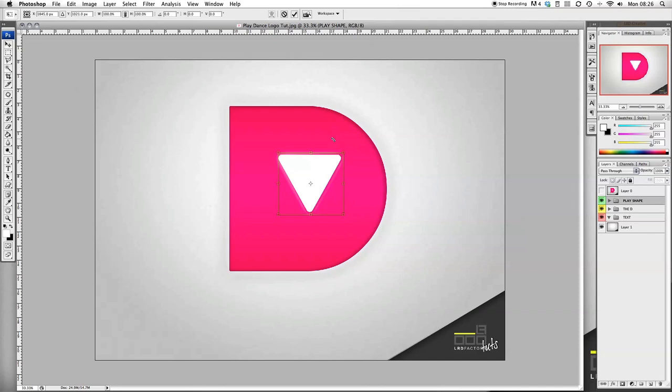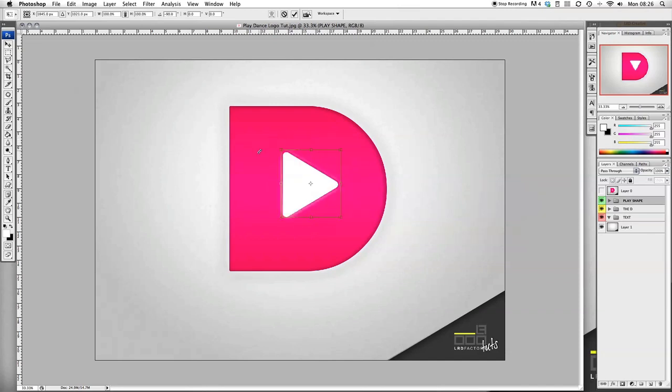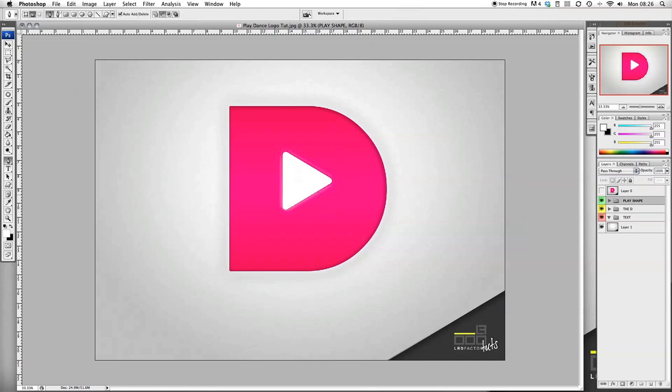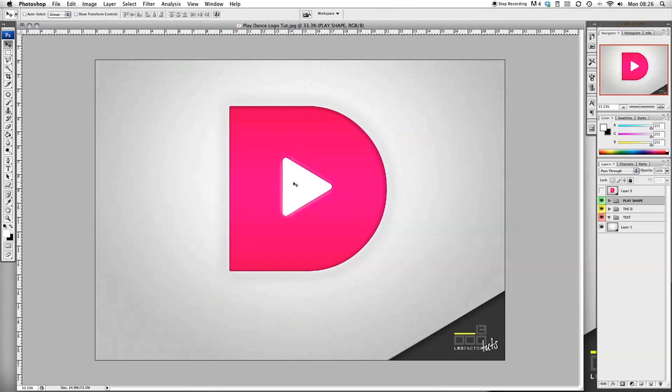Now we just want to rotate this. So we click Apple T and then rotate. That's looking cool. Let's resize it a little bit. I'm happy with that, that looks cool. Let's just bring it down a bit.